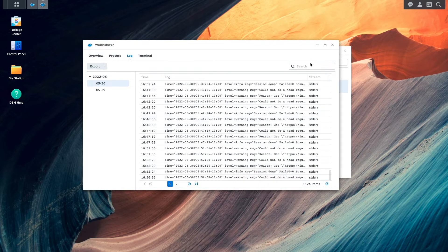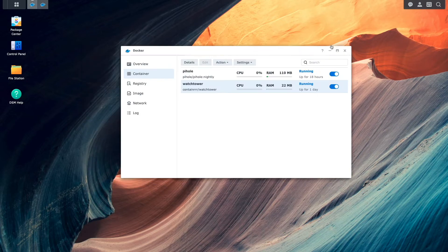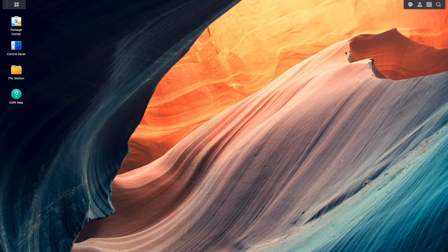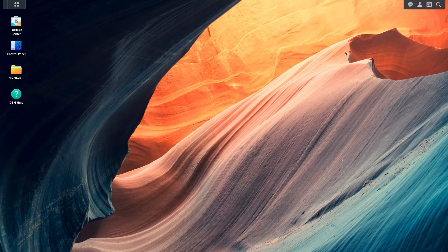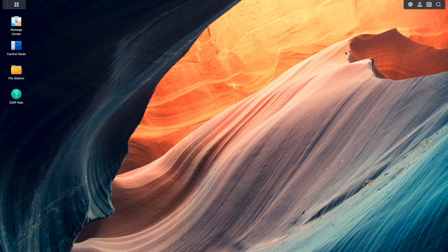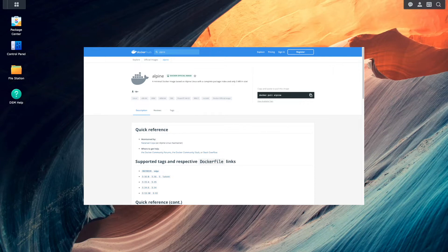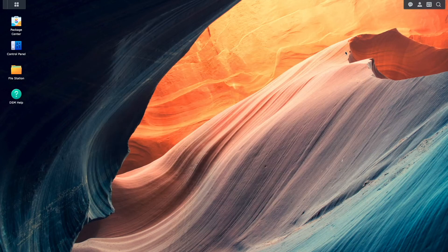Another way to determine if docker containers are experiencing DNS resolution issues is by using the command line from within one of your containers. Here, I'll use the alpine docker image, which is a lightweight Linux distribution that is perfect for what I'd like to do.